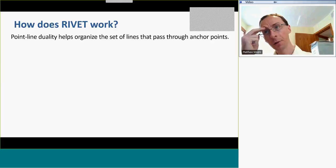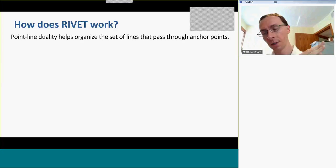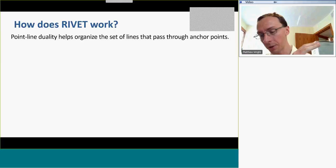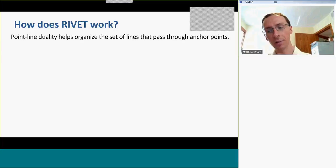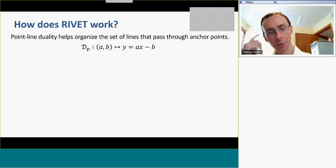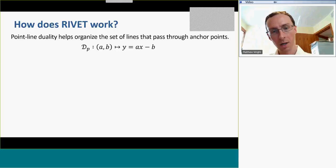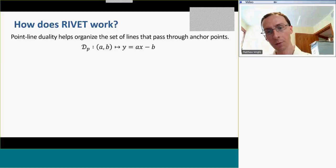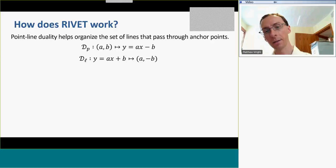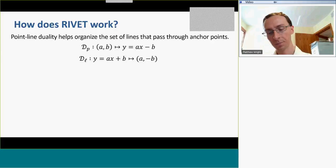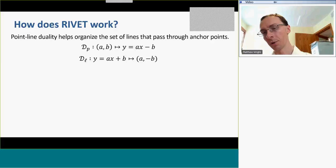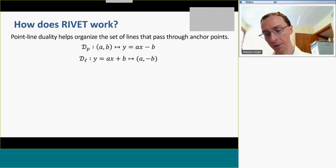So what we do is we figure out the set of lines that pass through these anchor points. First, we compute the values of the ξ₀ and ξ₁ functions — the support points where these functions are non-zero. Then we want to find the set of all lines that pass through these anchor points. We use a line duality to do this — the duality studied in computational geometry. We have a function that takes any point (A,B) and sends it to a line Y = Ax - B. And a function that takes any line Y = Ax + B and sends it to the point (A, -B). This point-line duality preserves incidences of points and lines.